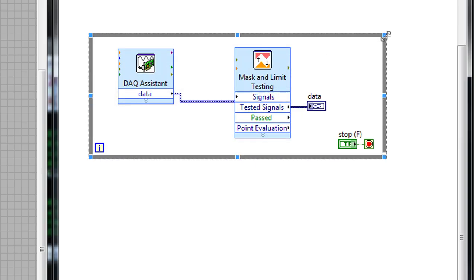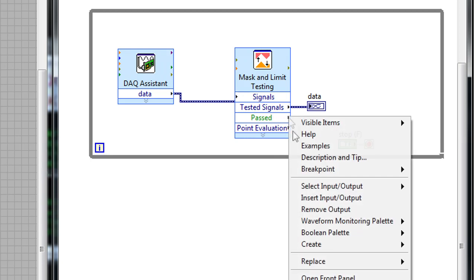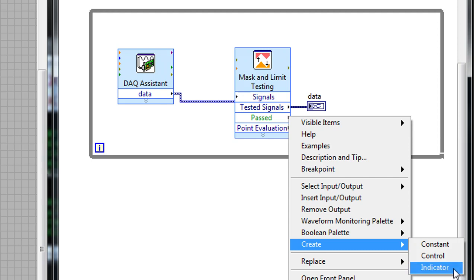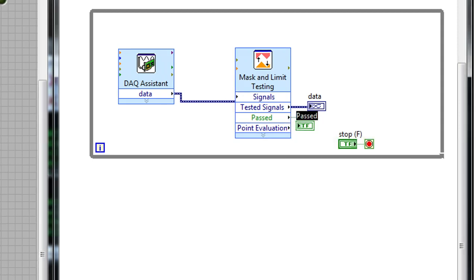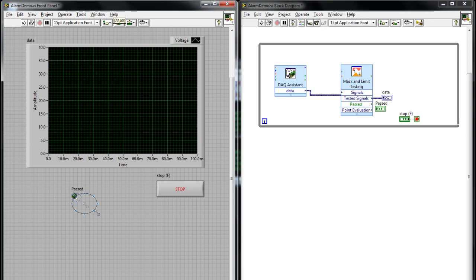To indicate whether our actual signal value is below or above that limit, we can use the past Boolean. If it is below the limit, it will indicate a true value. I can right-click that and create an indicator, and it'll create an LED Boolean on my front panel.